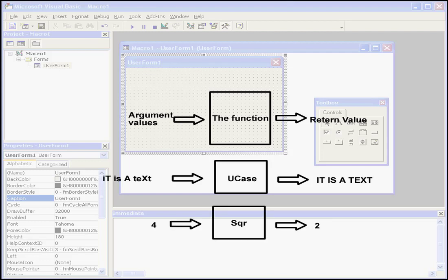Another example, let's say you want to calculate the square root of a value. Visual Basic has a built-in function for this also. You basically pass the value as a single argument for the square root function. After performing the necessary math, the square root function will return the root for you.